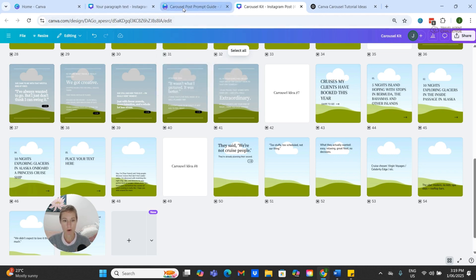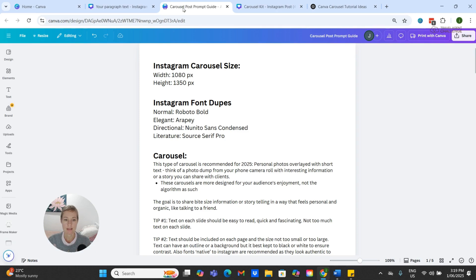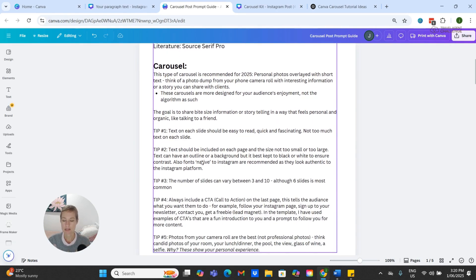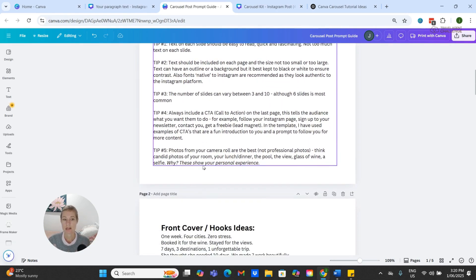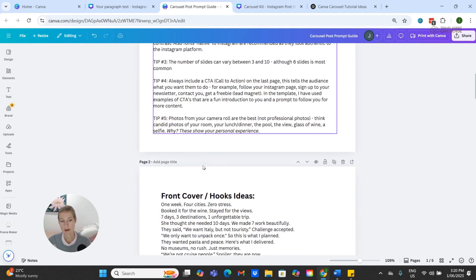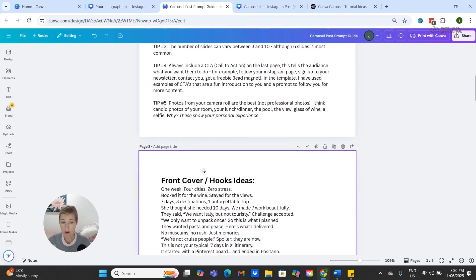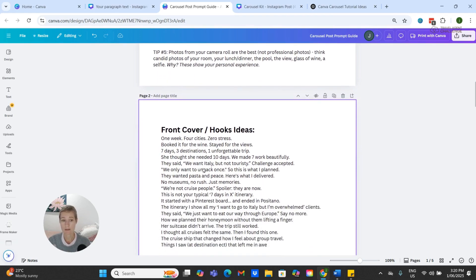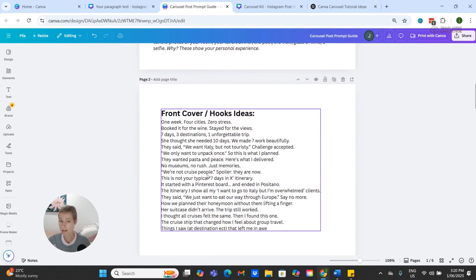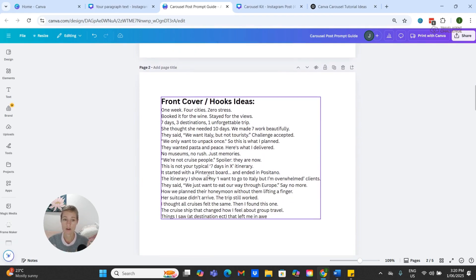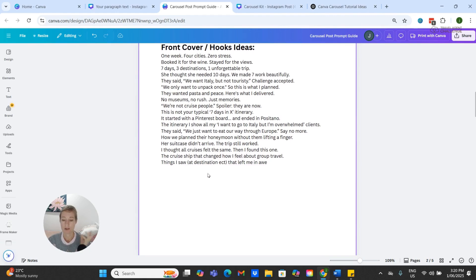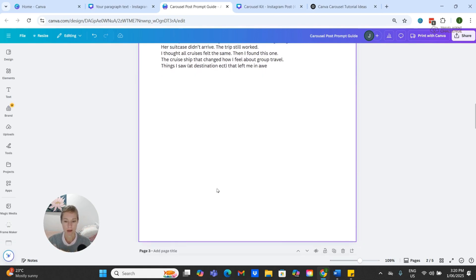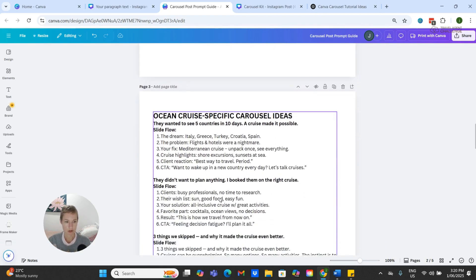Also included is a bonus storytelling prompt guide, and this has captions, hooks, layout tips, carousel post ideas, font sizes, font styles, sizing info—basically everything that I used to create my demonstration for this video. It's all together and all bundled ready for you to go.